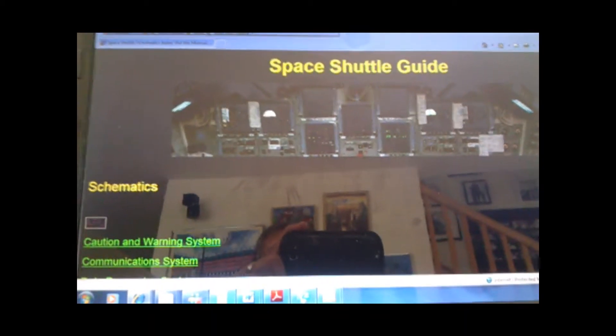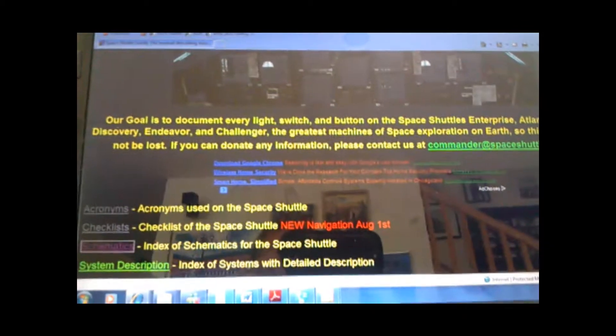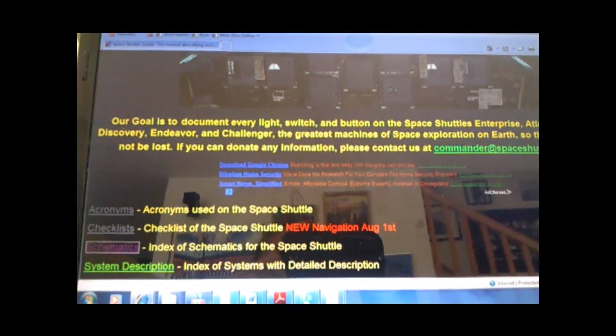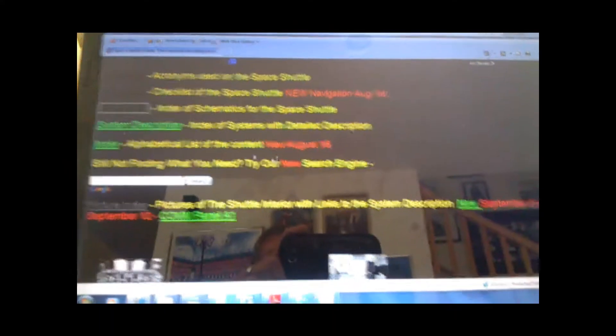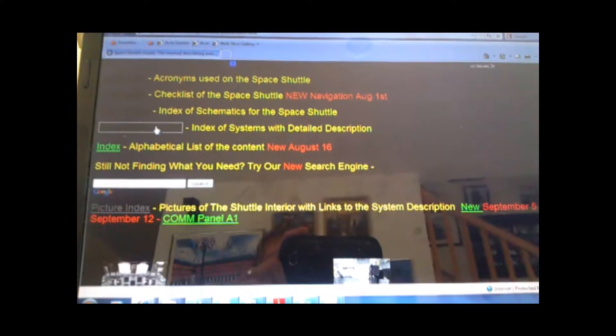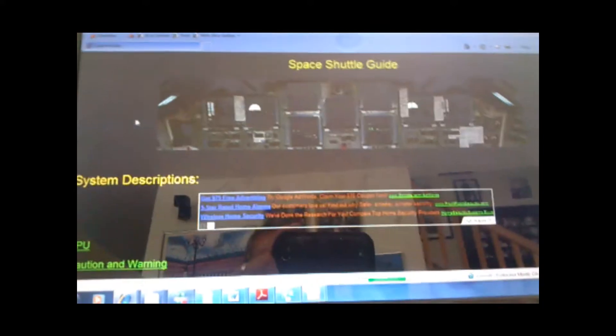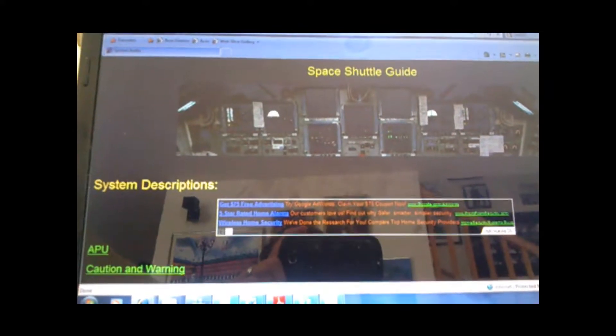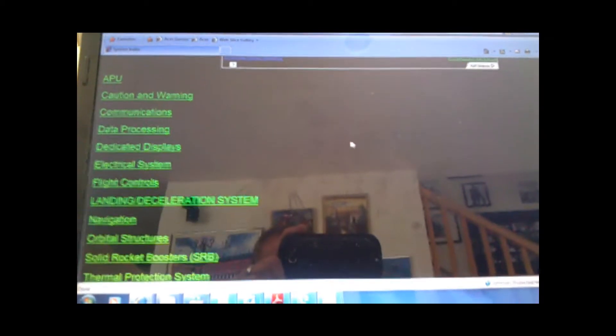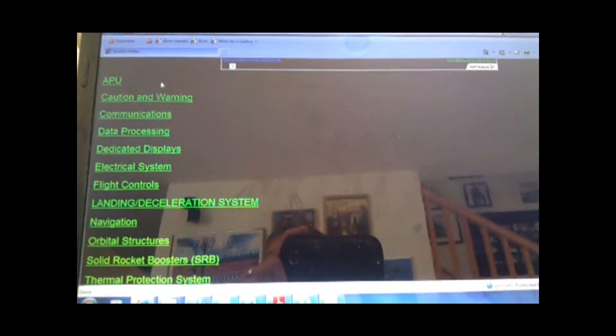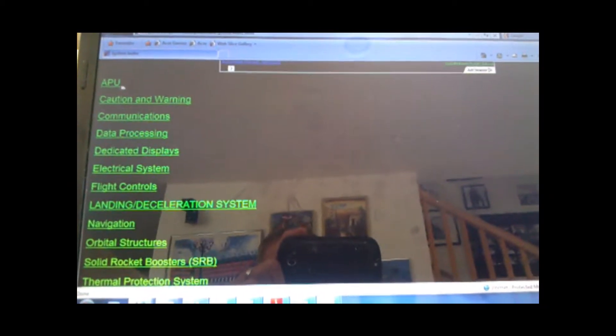After schematics, we have a system description. We have a lot of that, mostly from what we could get. It's not complete, but we've got a great portion of it.